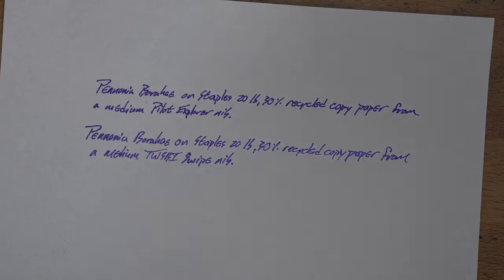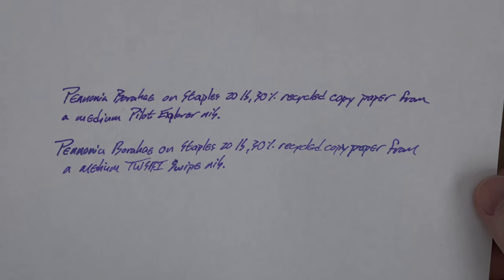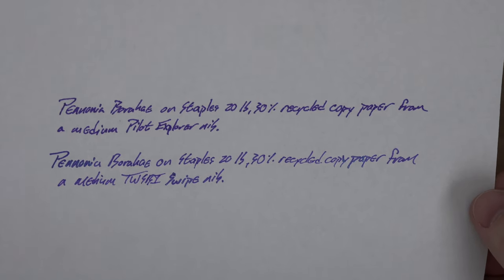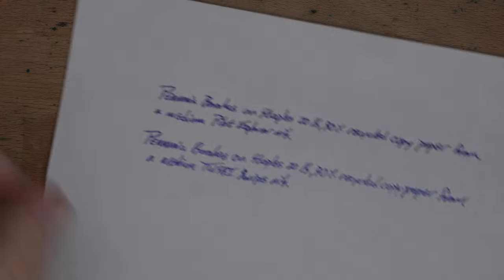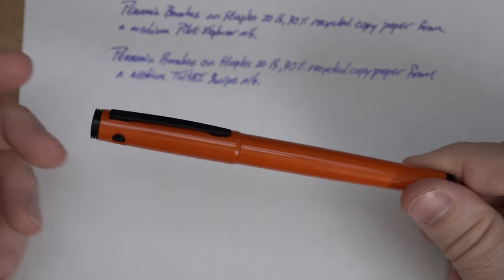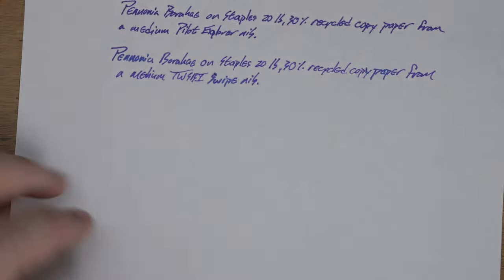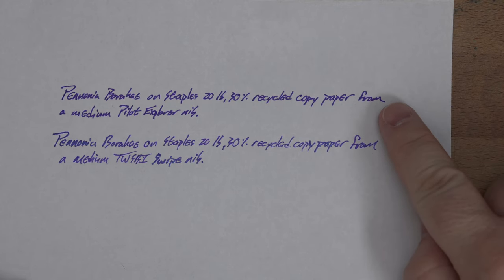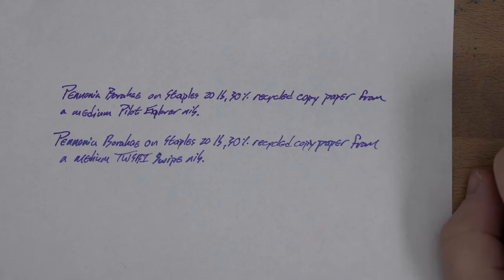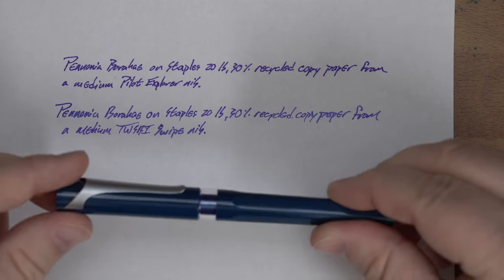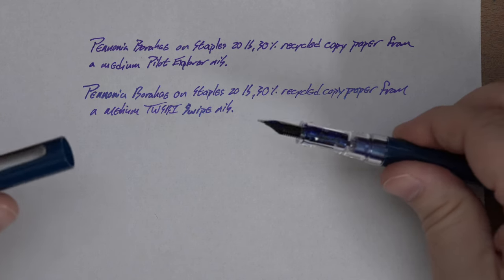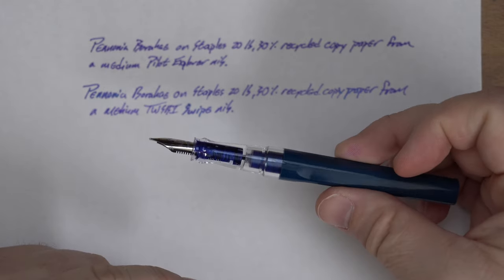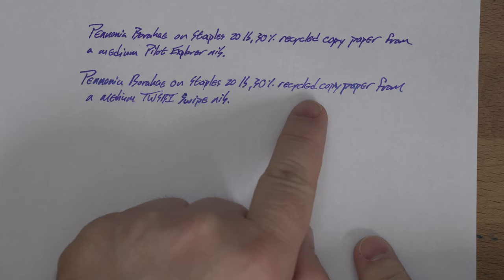So here it is on my 20 pound 30% recycled copy paper. This is Staples paper. You can see there is some spread on here. I've got it in two pens. One of them is a Pilot Explorer, this model is called the Light of, and that has a medium nib. I think this nib is actually a little bit wetter than this one. You can see there's a little bit of spread from that one, a little bit of feather.